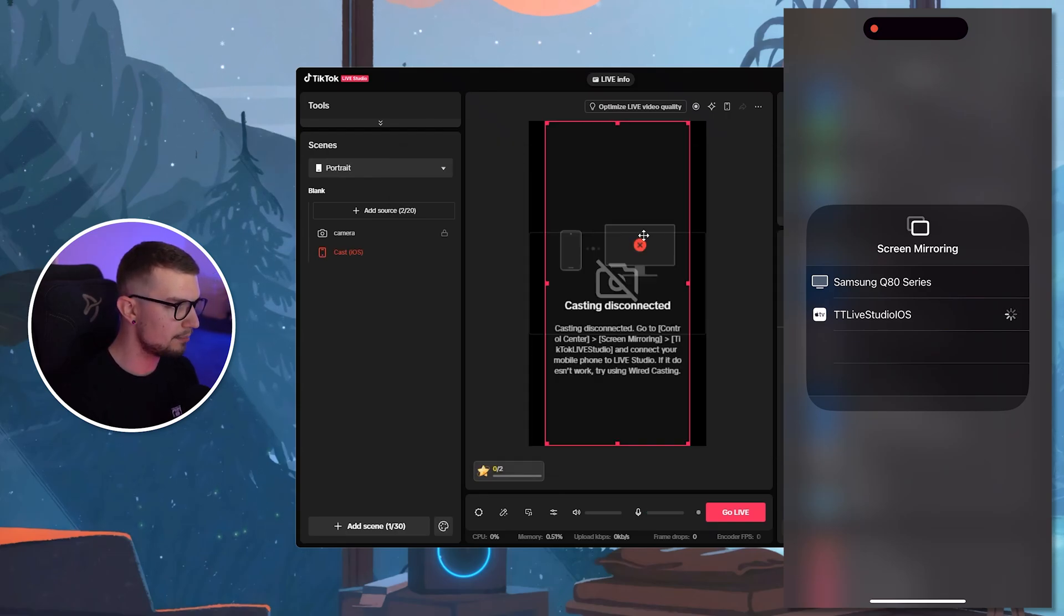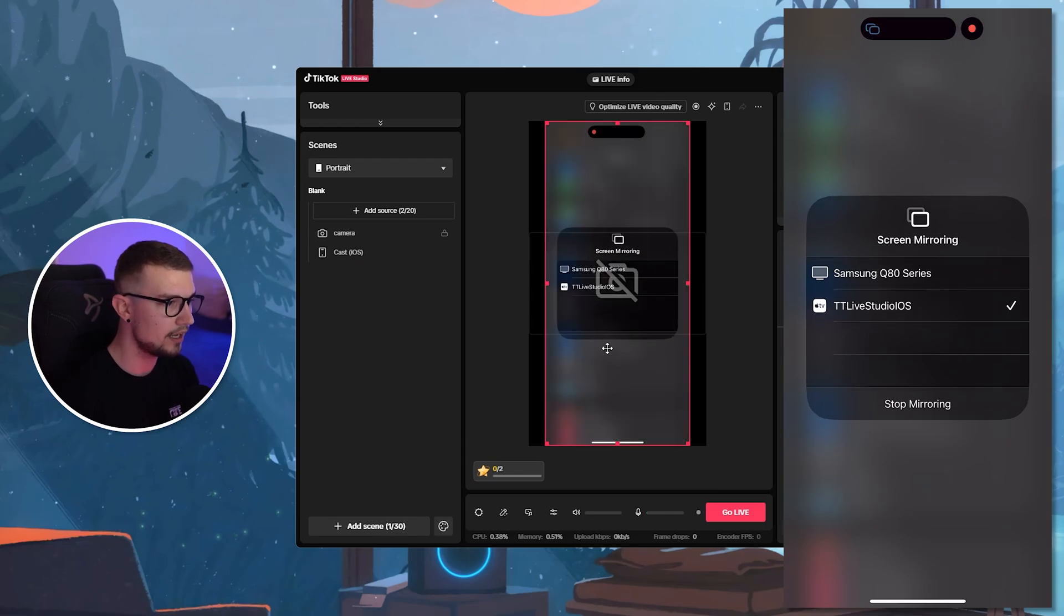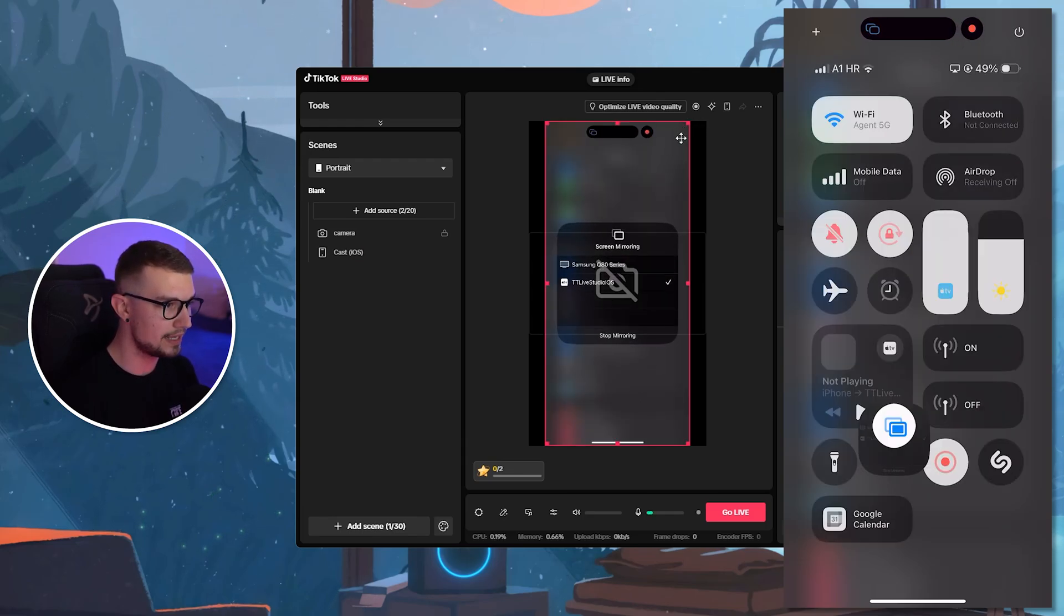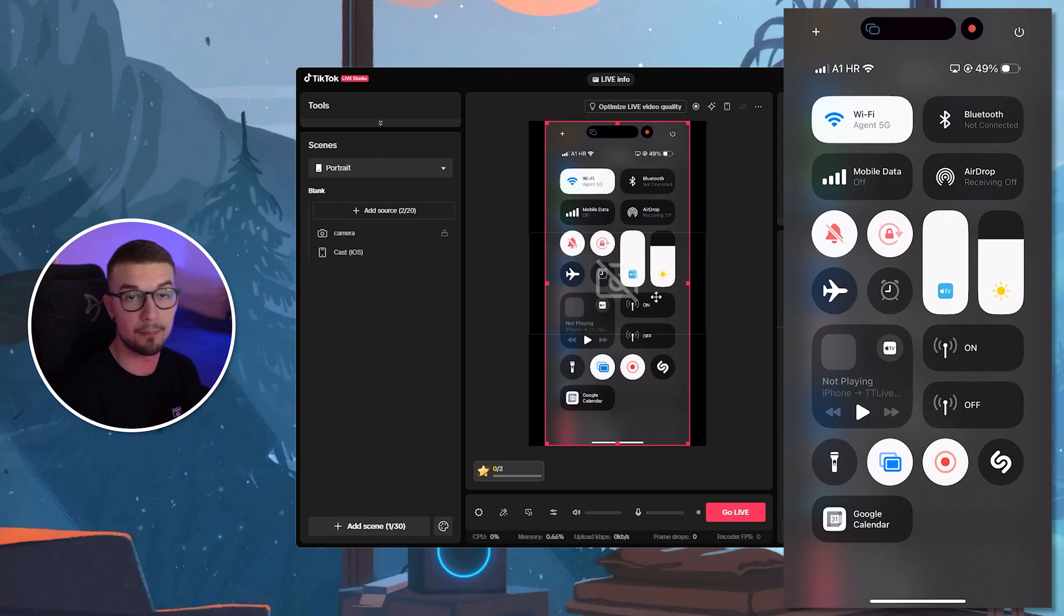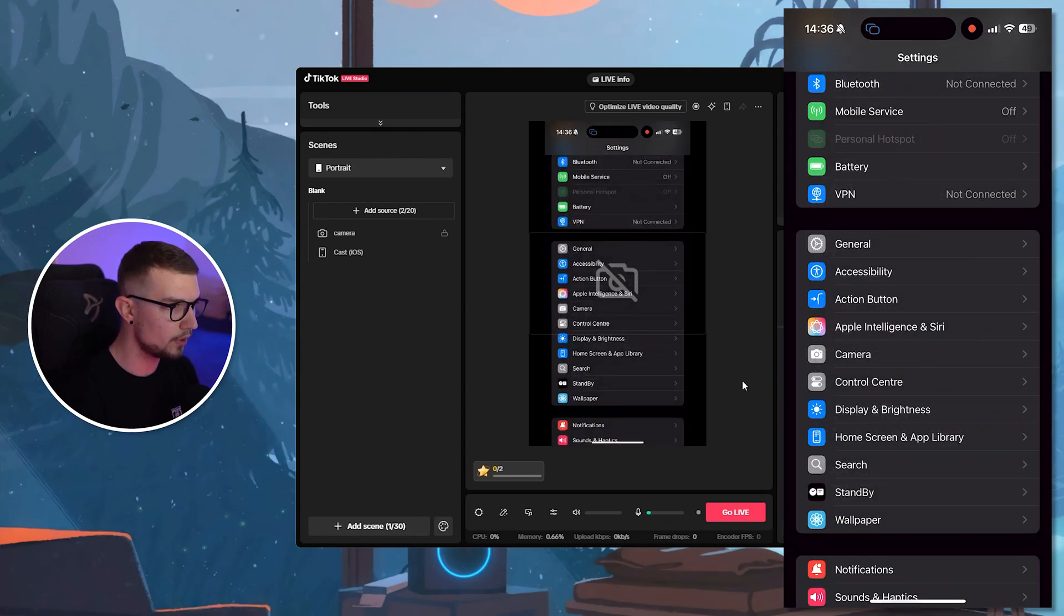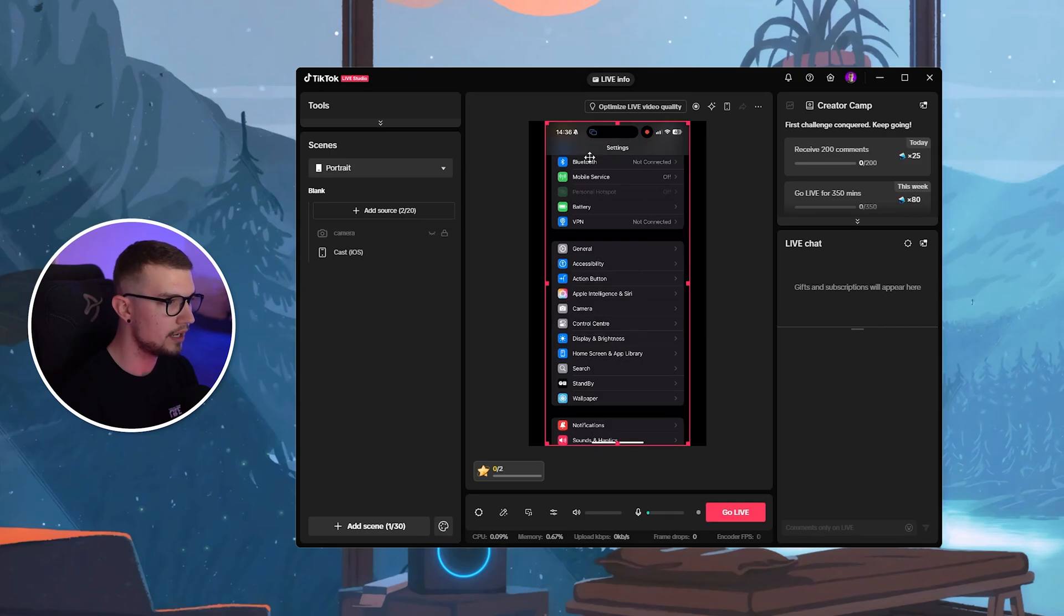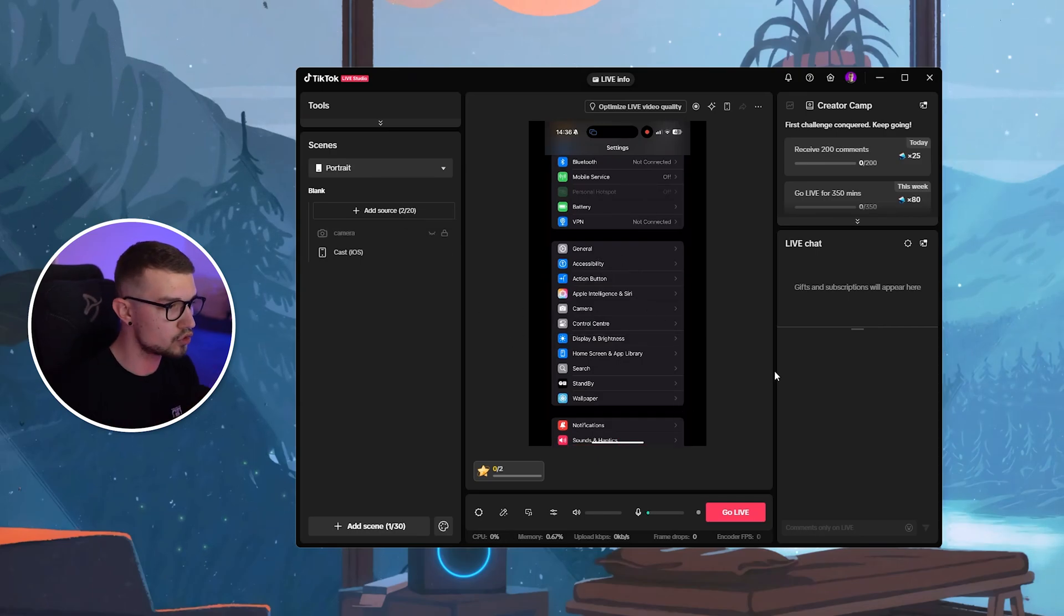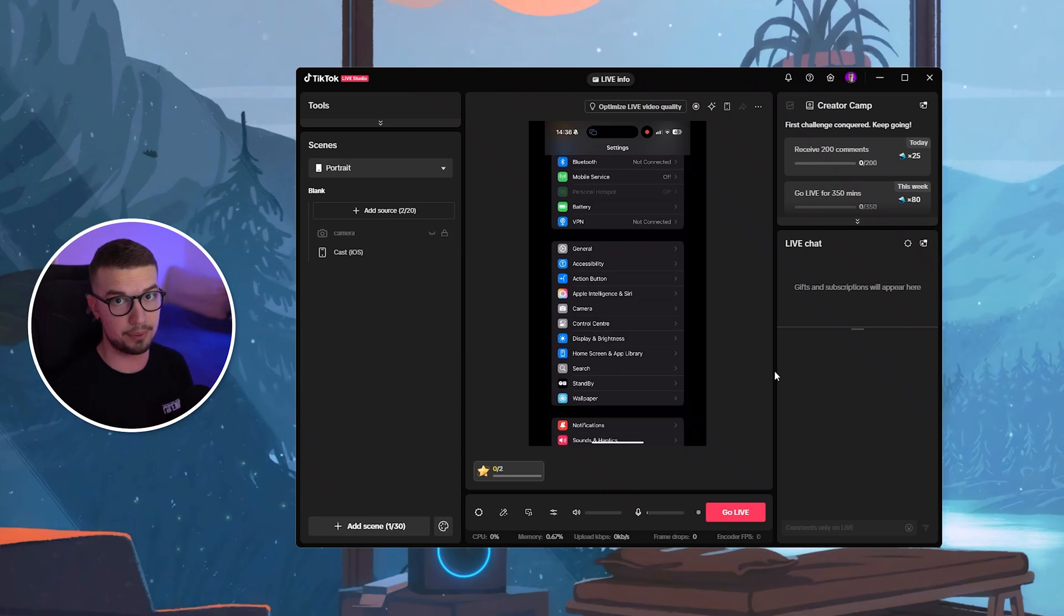And then my screen will be here in just a second. So it says casting is connected. That's fine. But as you can see, my phone is being mirrored right now on my TikTok Live Studio. So whatever I do, it will be mirrored right over there. If I hide this camera, you can see that everything is showing up. So if I play games, it will also show up on my TikTok Live Studio. It's very, very simple.